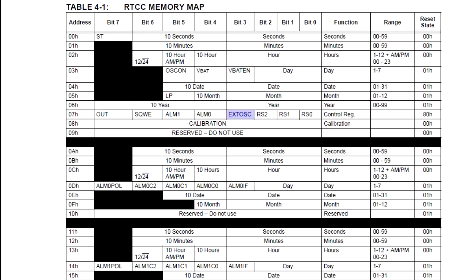If you're using a crystal, set this bit to 0. If you're using an externally supplied signal, set this bit to 1.